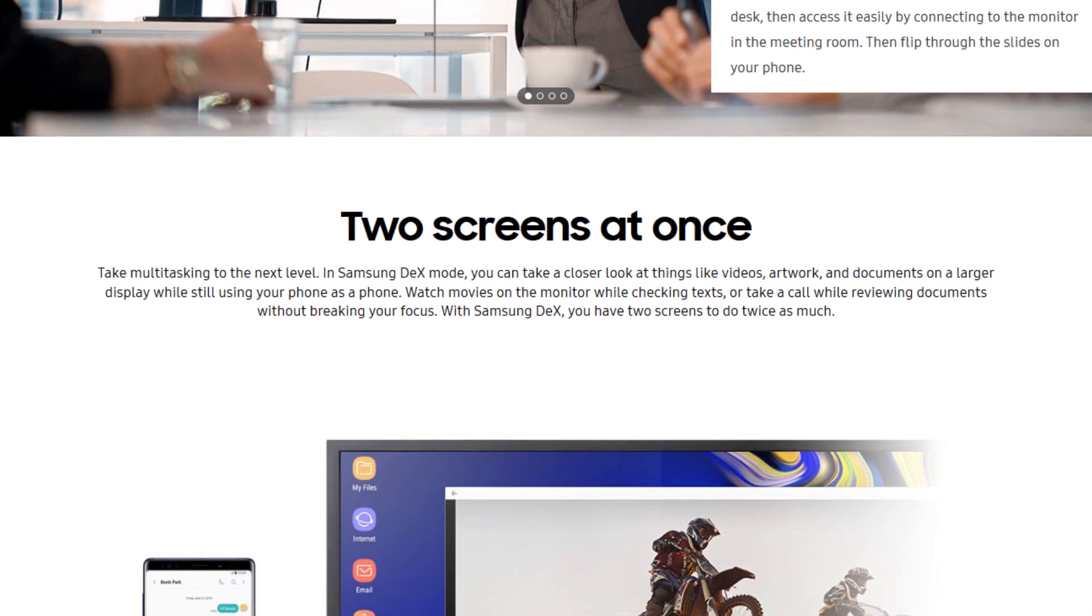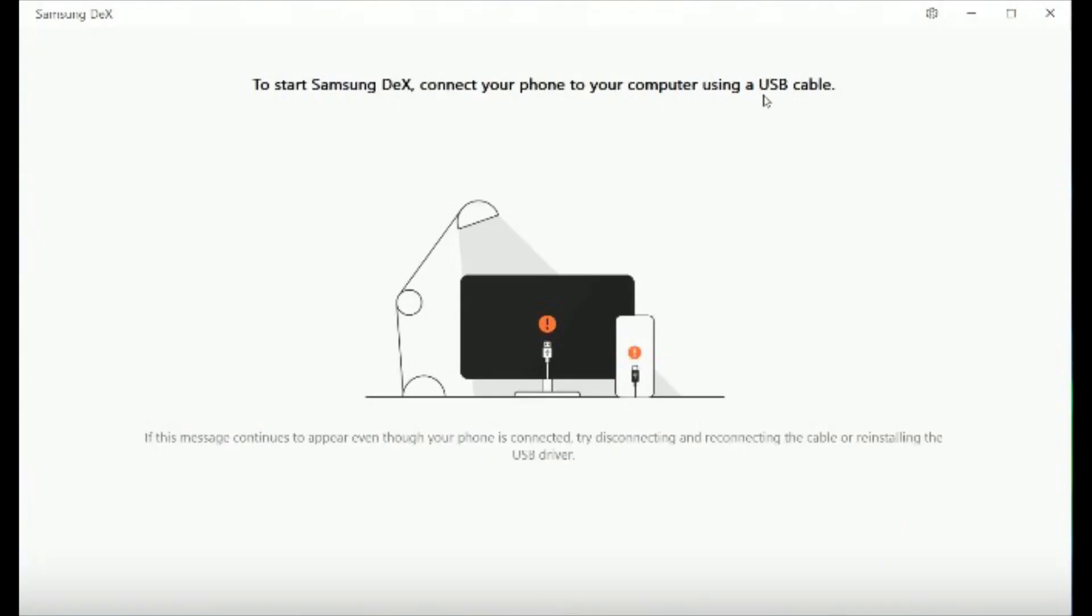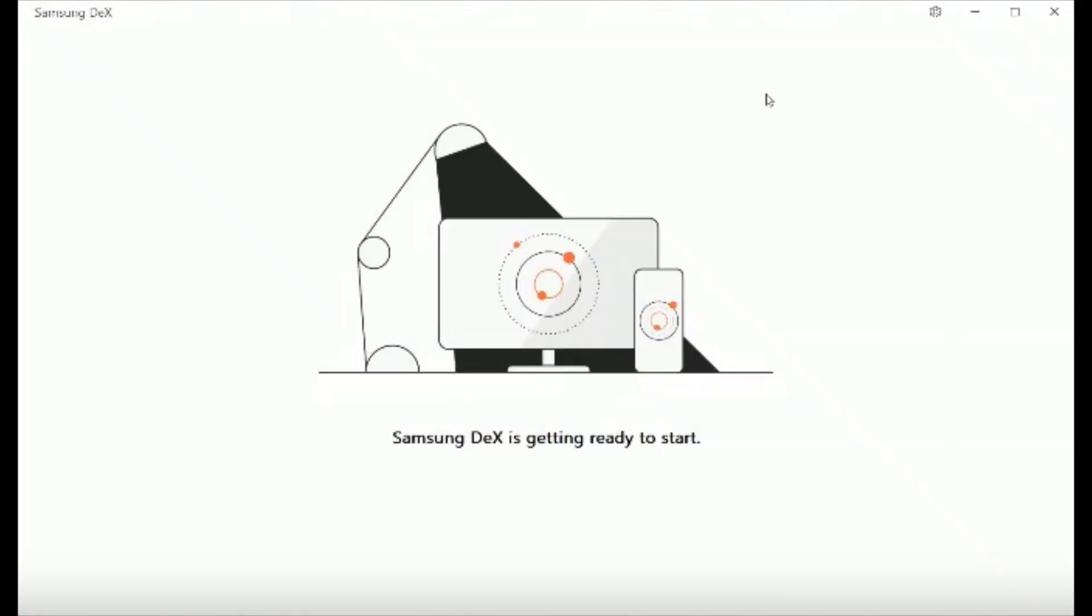So after installing the Samsung DeX utility on your Windows or Mac PC, all you have to do is just launch it and connect your Galaxy Note 10 with your PC via a USB cable and the Samsung DeX will initiate.